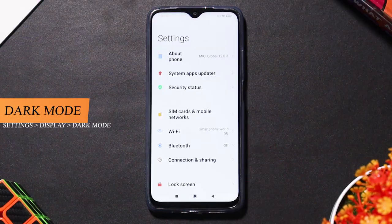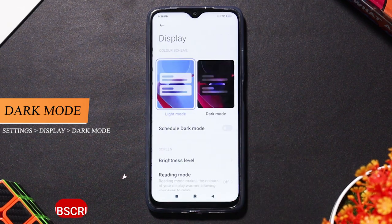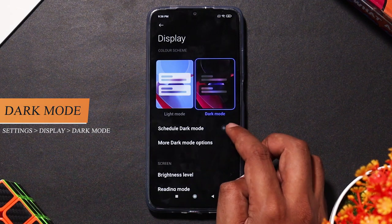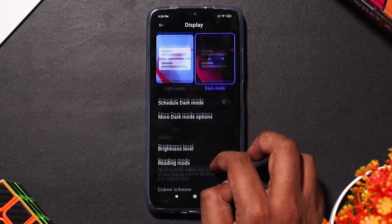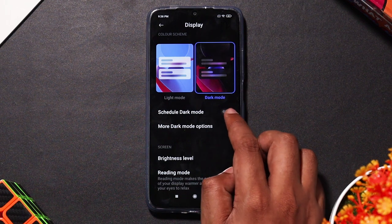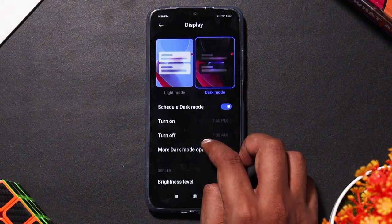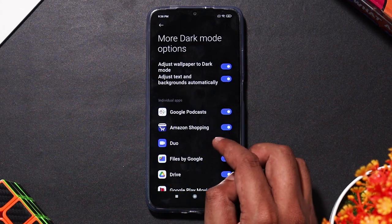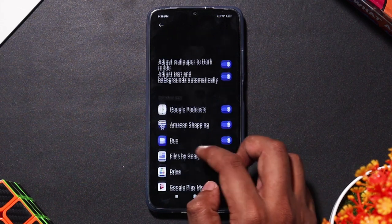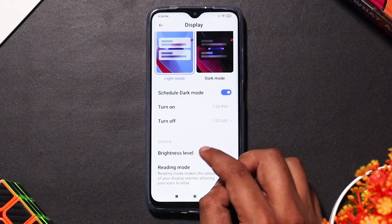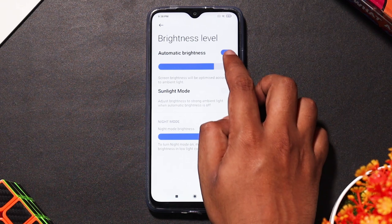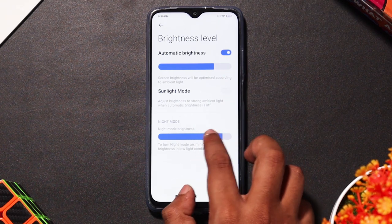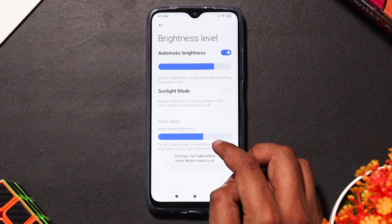If you use the Mi 8, you can use a system-wide dark mode. First, go to display mode — you can use light mode and dark mode, and edit that. You can select dark mode. You can also schedule dark mode and add a system-wide dark mode that applies to supported apps. You can set it all.